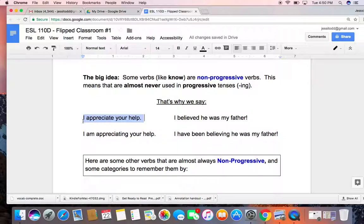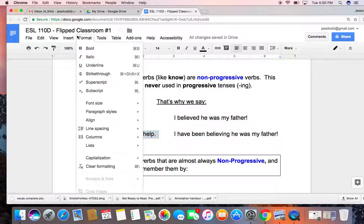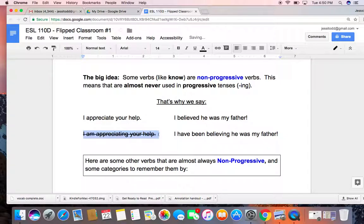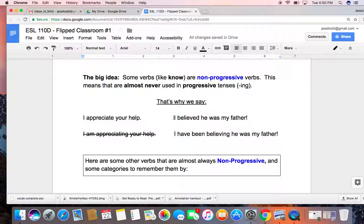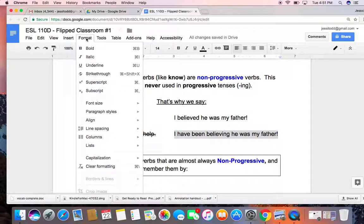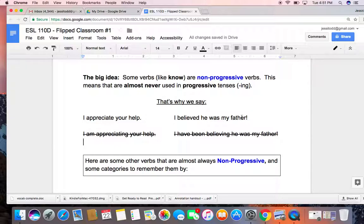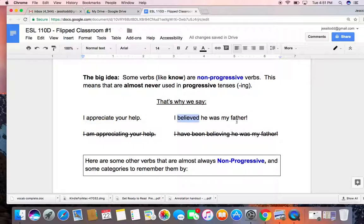That's why we can say 'I appreciate your help,' but we cannot say 'I am appreciating your help.' We cannot say this -ing form. That's why we can say 'I believed he was my father,' but you cannot say 'I have been believing he was my father.' So for these verbs that are non-progressive, we're always going to use the simple forms, either simple present or simple past, for example.